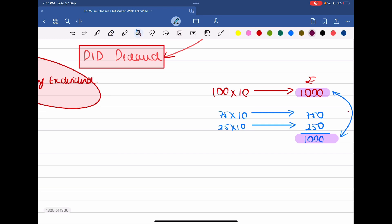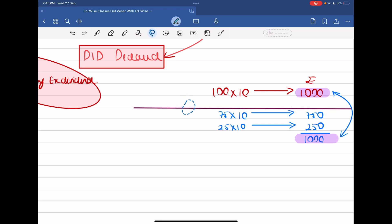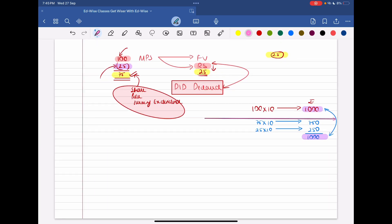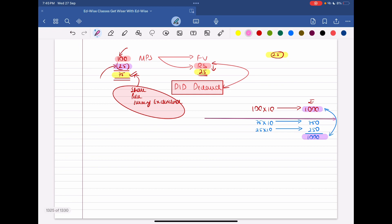So did dividend have any impact on their wealth? No impact at all. Their wealth remains the same — it remains constant. This is a very important concept that most finance students don't understand. So hopefully you have all understood. This was the concept of share price turning ex-dividend. We'll meet in the next video, till then take care, goodbye.